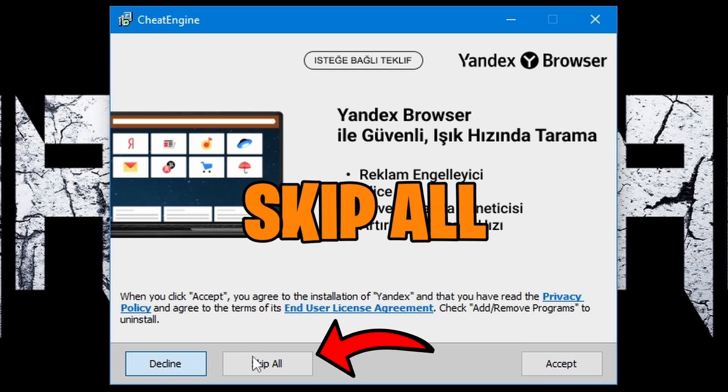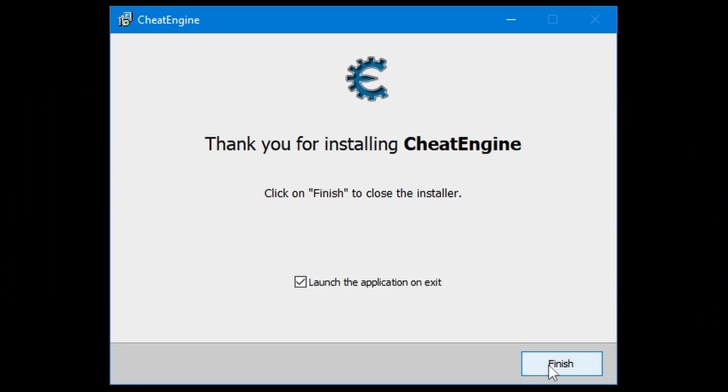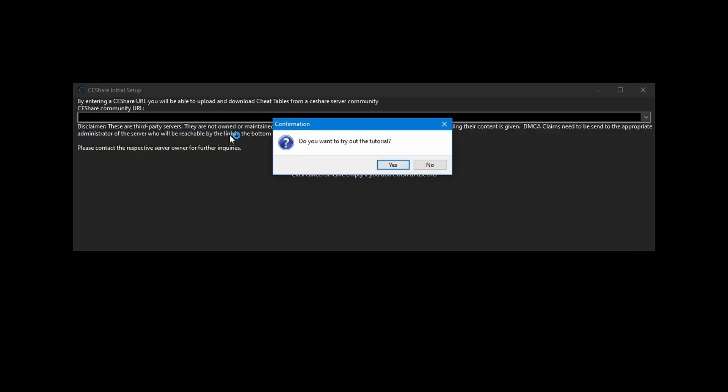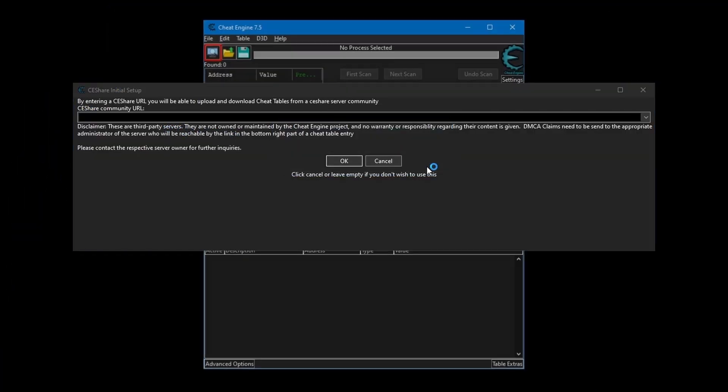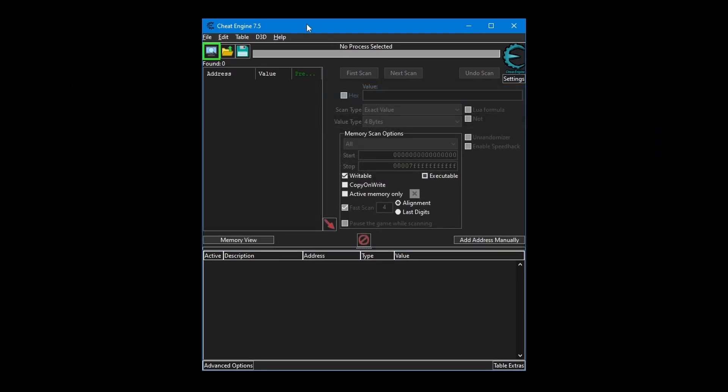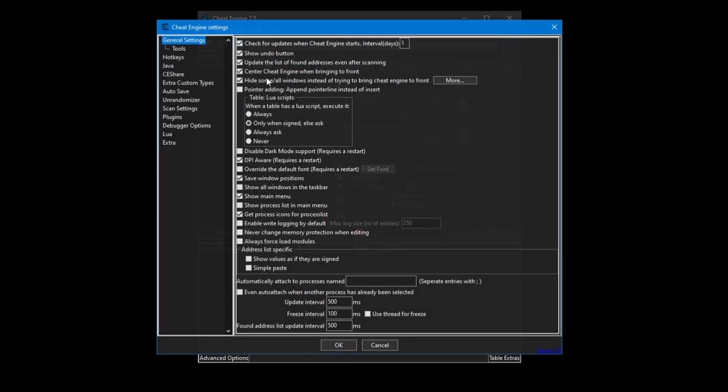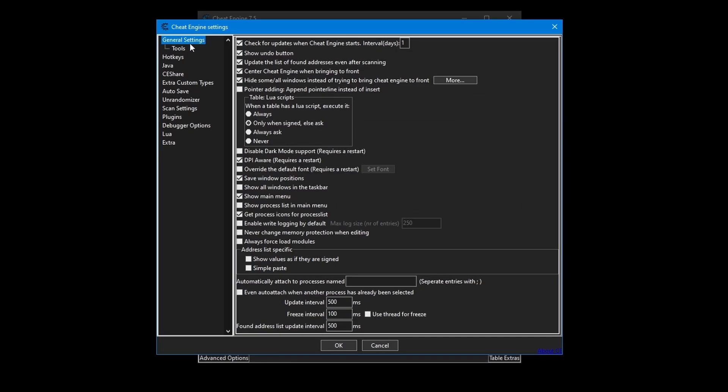next, accept. Okay, now launch. Press on no, cancel. So first thing here, I like to have it on bright mode. Go to settings, press on general settings, press on disable dark mode support.